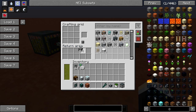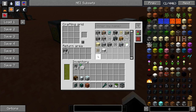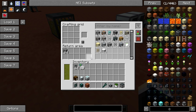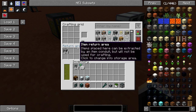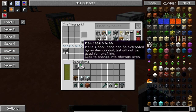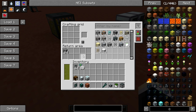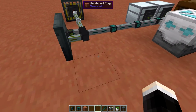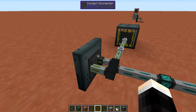One thing you'll notice is that the return area doesn't actually return any items right now. When I showed the return area earlier, you saw items getting extracted and put back into their corresponding inventories. Reading the text here, it says that items placed here can be extracted by an item conduit but will not be used for crafting. These ten slots are the inventory panel's internal inventory — it's I-sided, meaning we can extract these items with a conduit, and we have one of those connected.